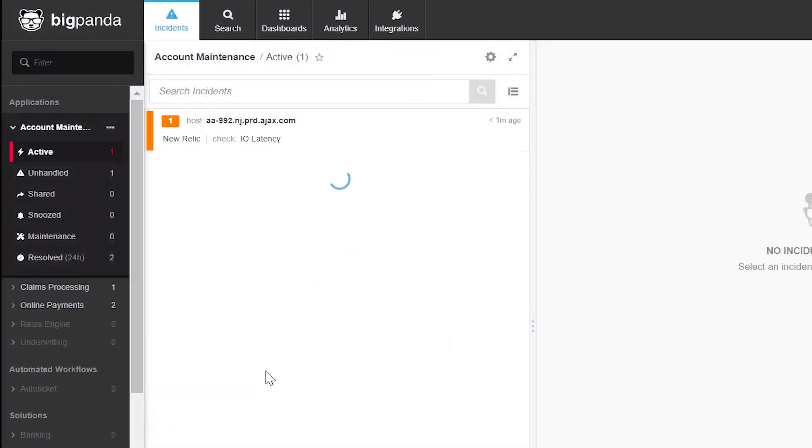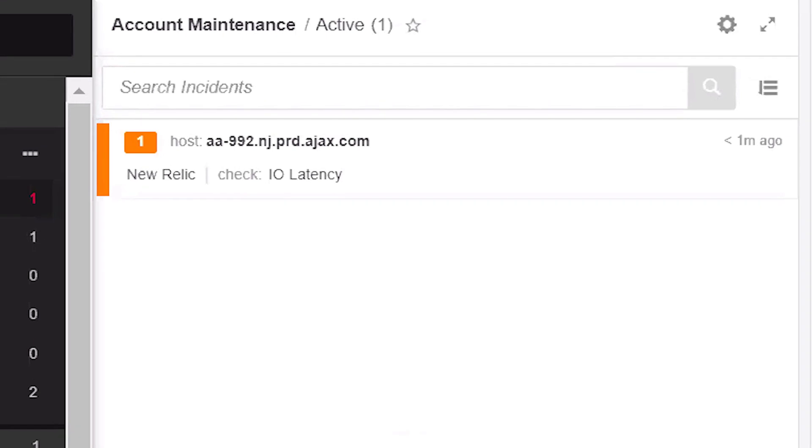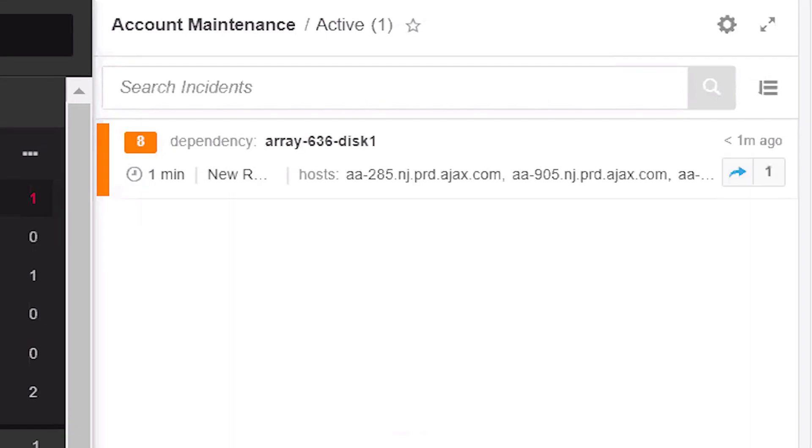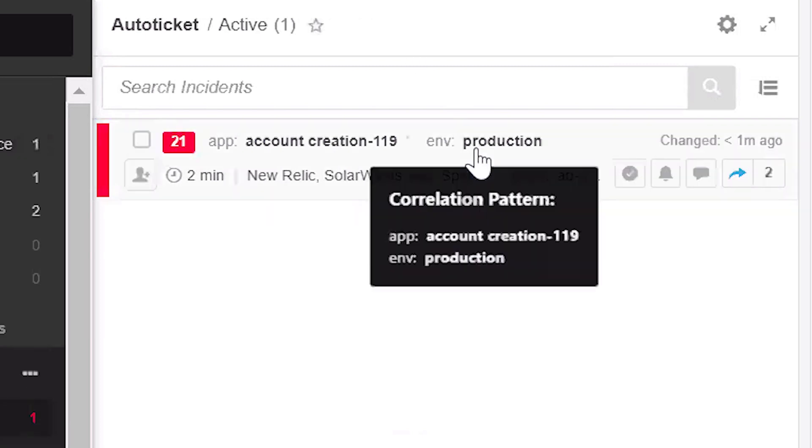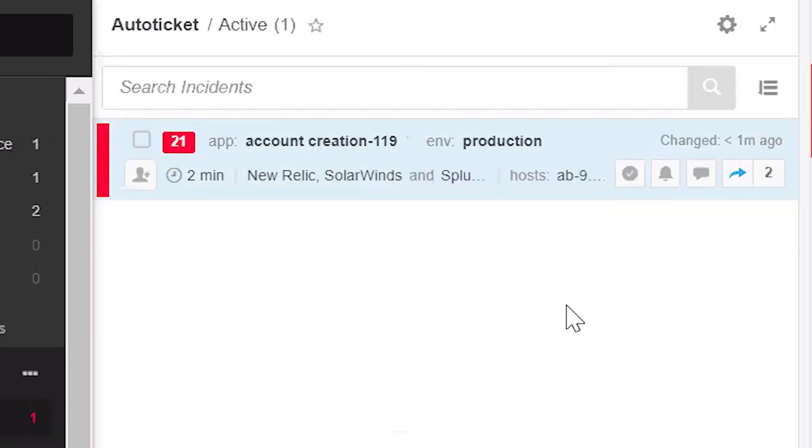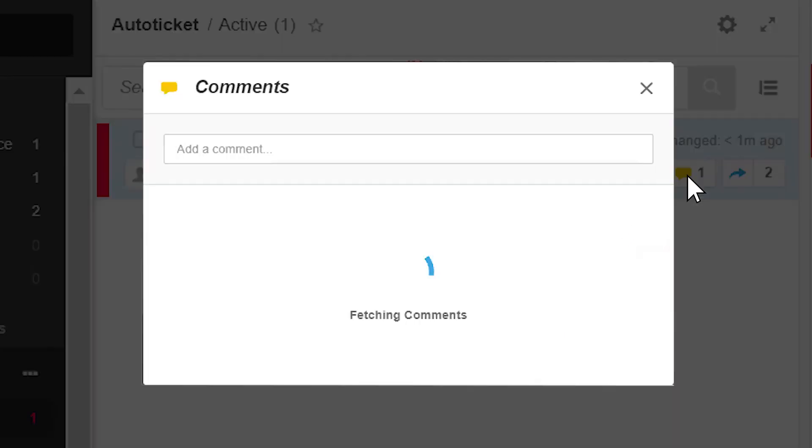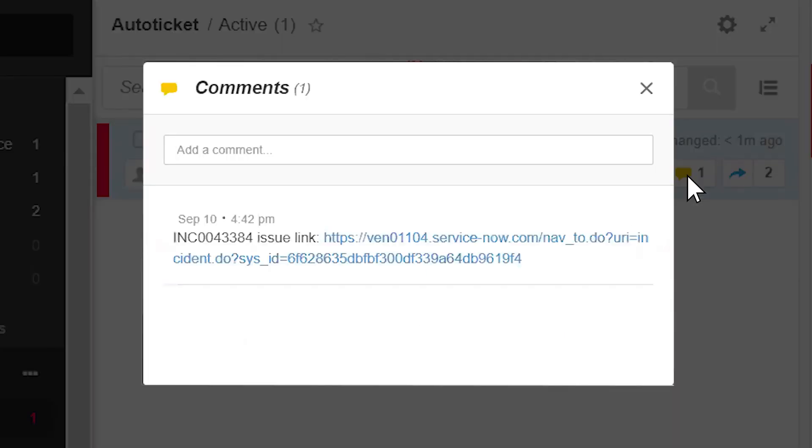A new incident has been created. As it is developing, more alerts are correlated to it until it becomes critical. Once that happens, the incident is automatically shared with ServiceNow, where a ticket is automatically created as can be seen once again in the incident's comments.